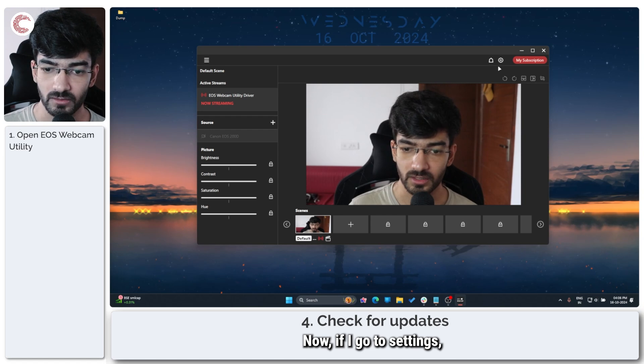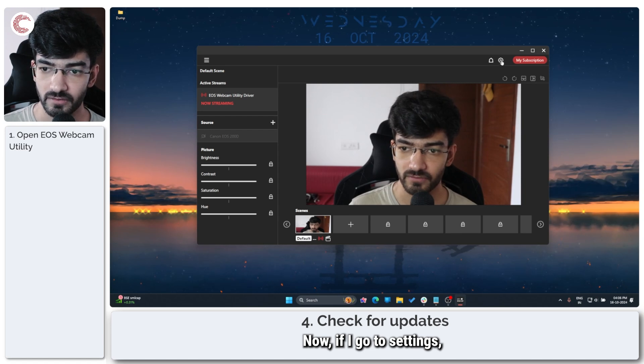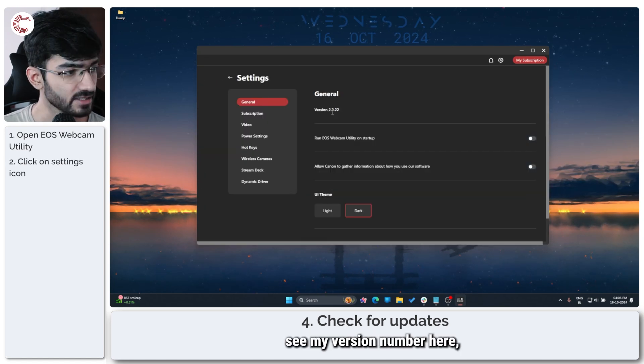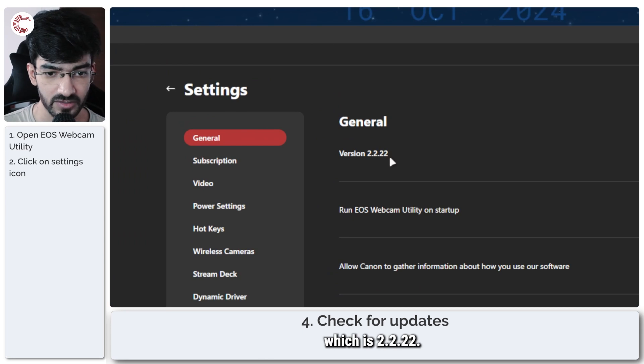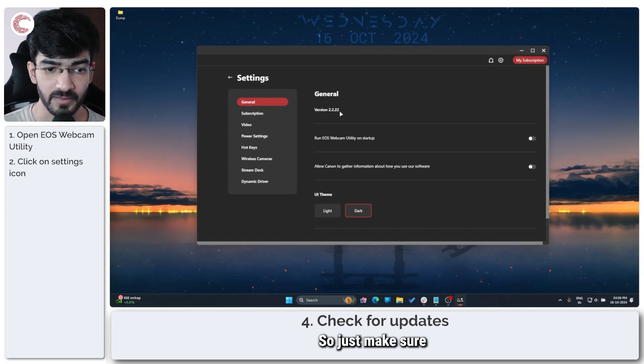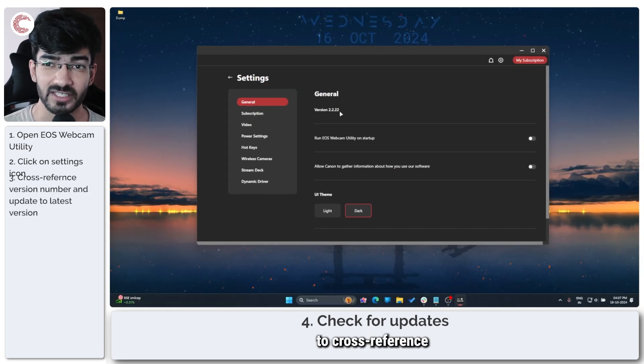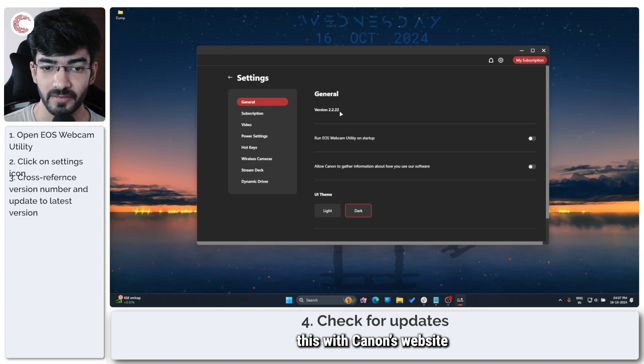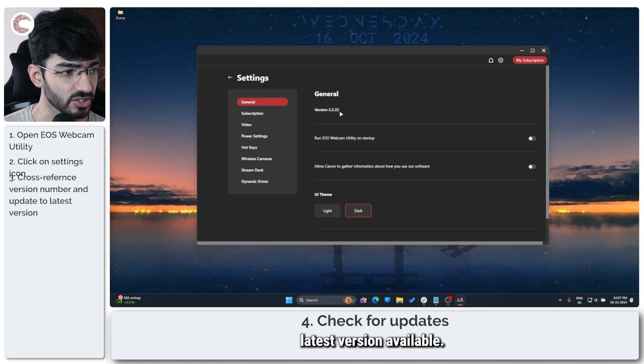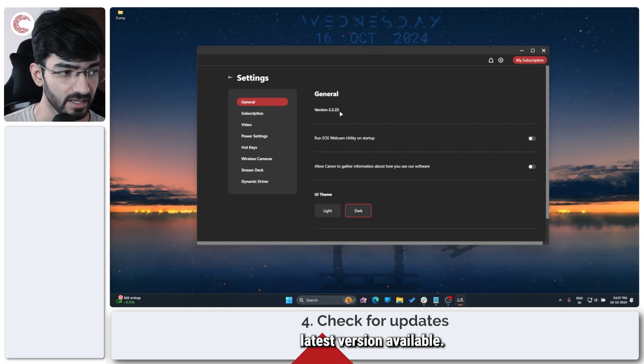Now, if I go to settings, I can see my version number here, which is 2.2.22. So just make sure to cross-reference with Canon's website and make sure that you're on the latest version available.